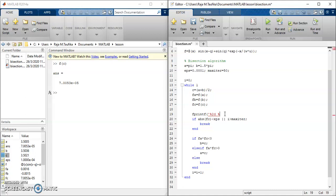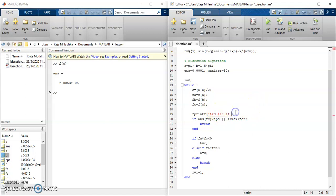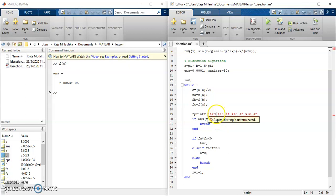Let's use maybe 10 digits. So a is the floating points, so I want to use the same format for b, and then c, and also fa, fb, and fc.